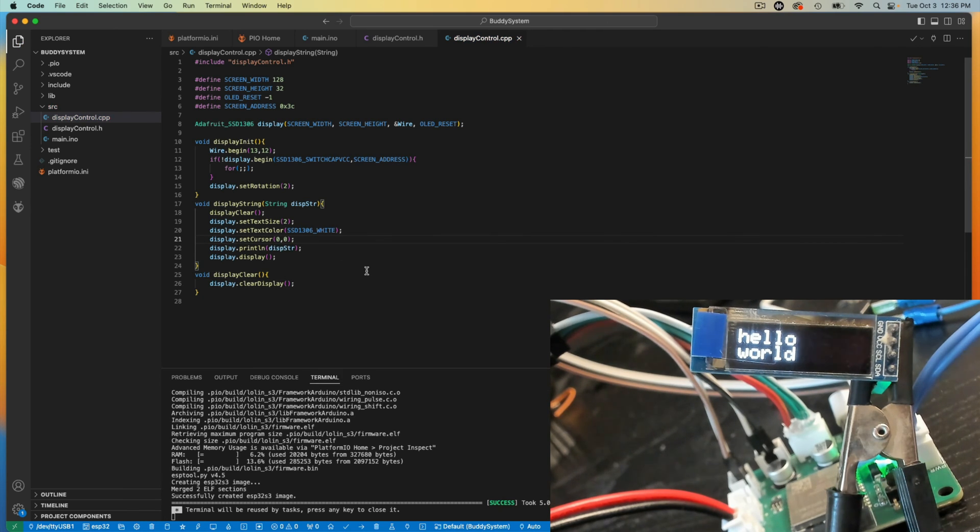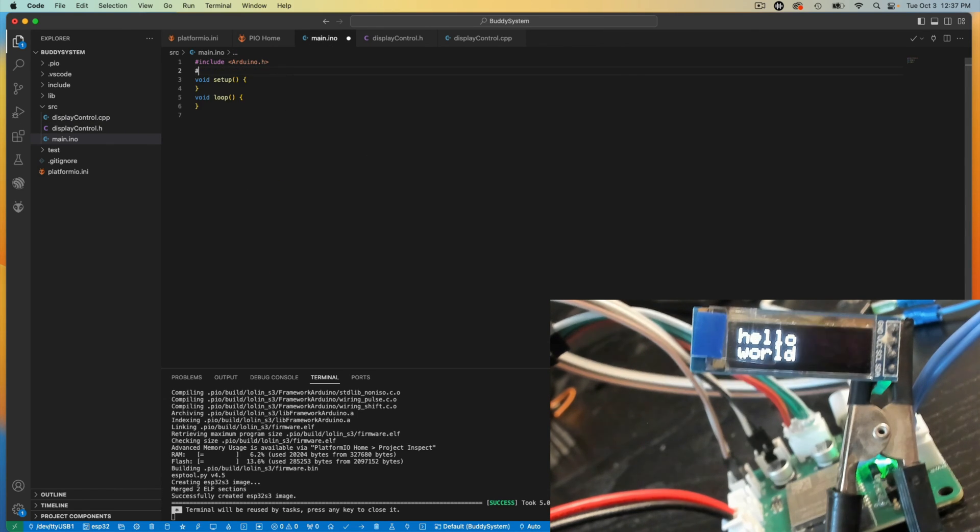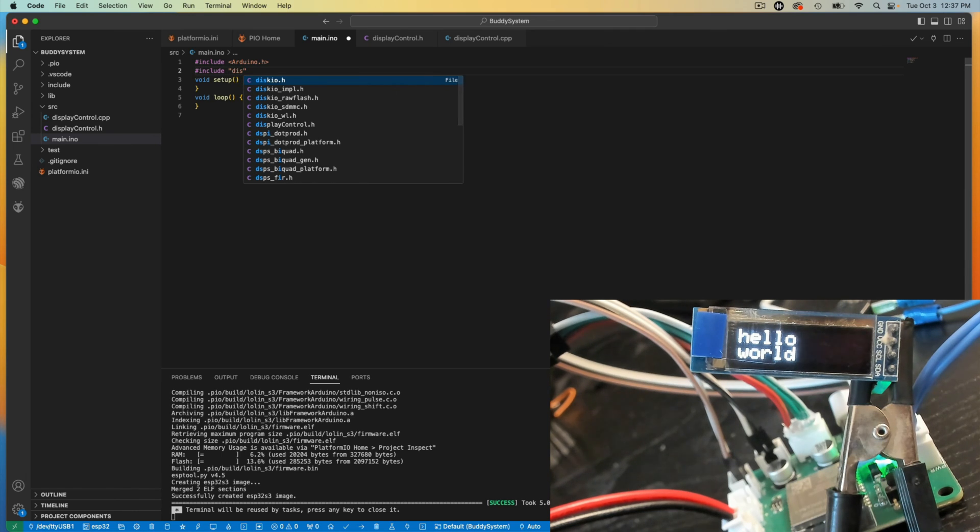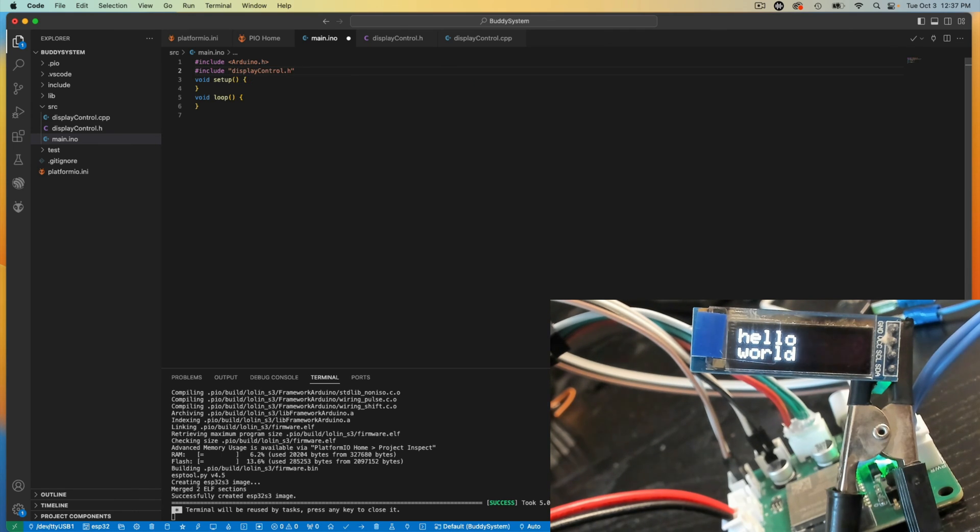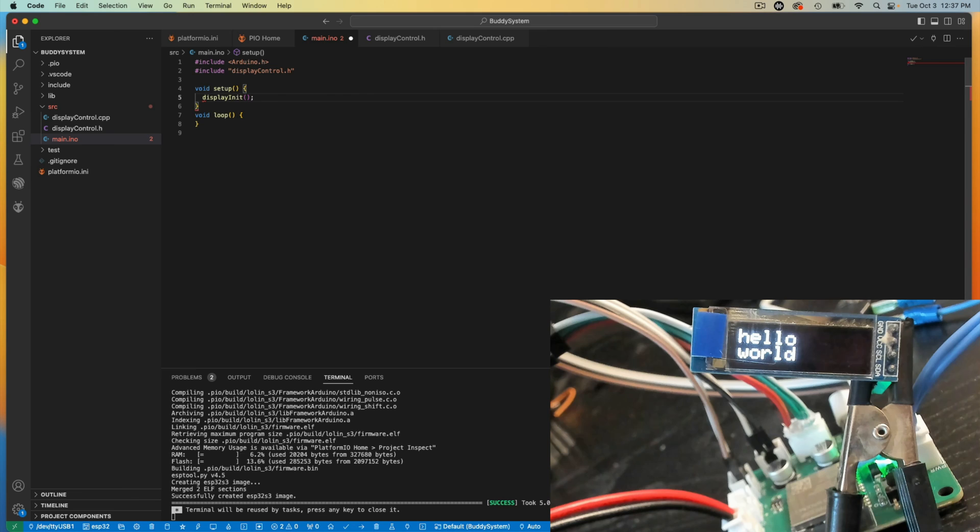And that should have us in a good spot. So let's go over to my main. And then I'm going to include display control-H. And then I say in my setup, display init, like that.